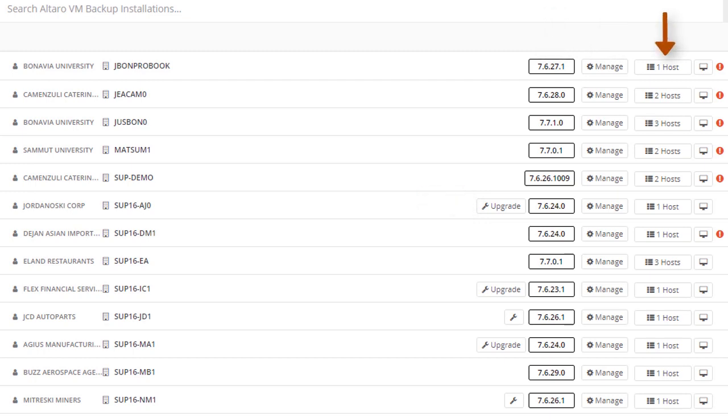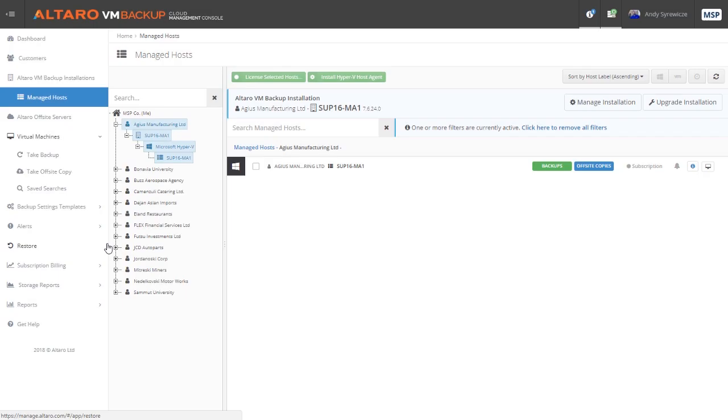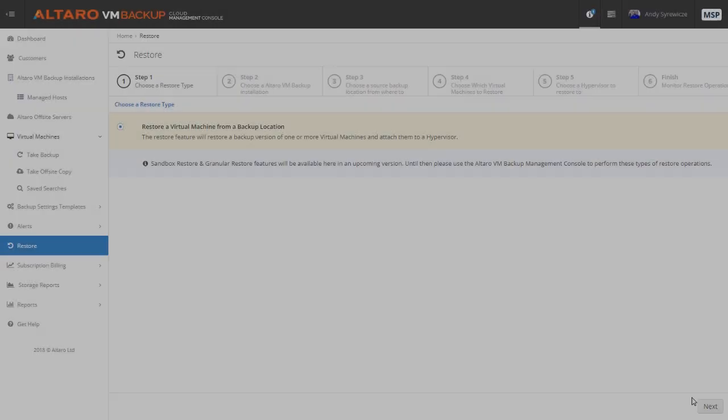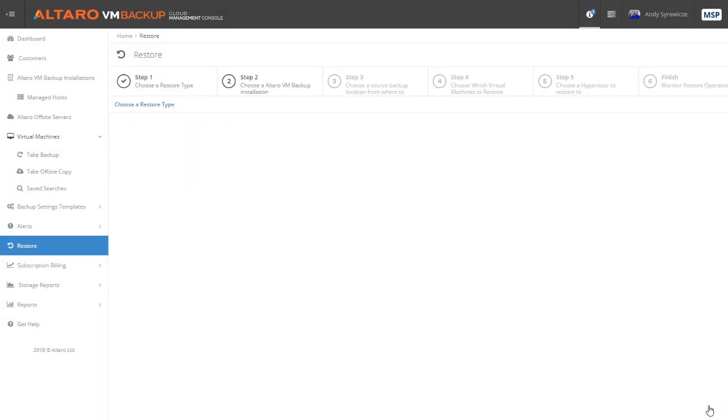Additionally, you can drill down into the managed host view from here to get information on each virtualization host in the customer's environment as well. Now, there are two additional areas that we'd like to talk about in this video.